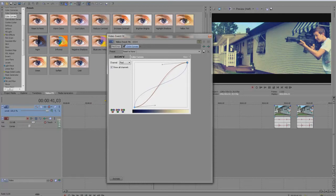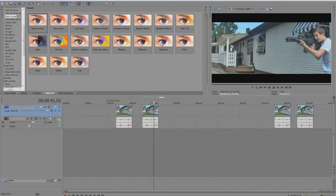And the same thing here — you can save it as a preset so it will pop up here. I'll take this away, and I already have one.